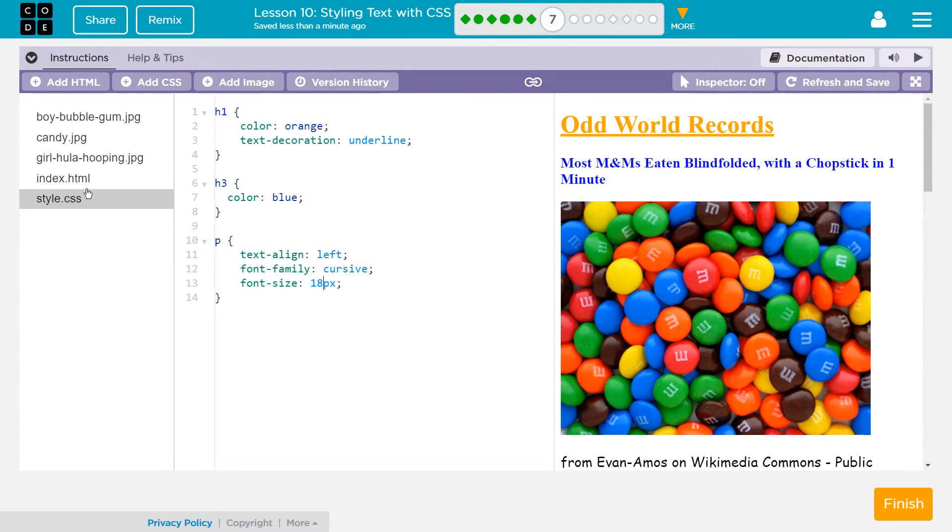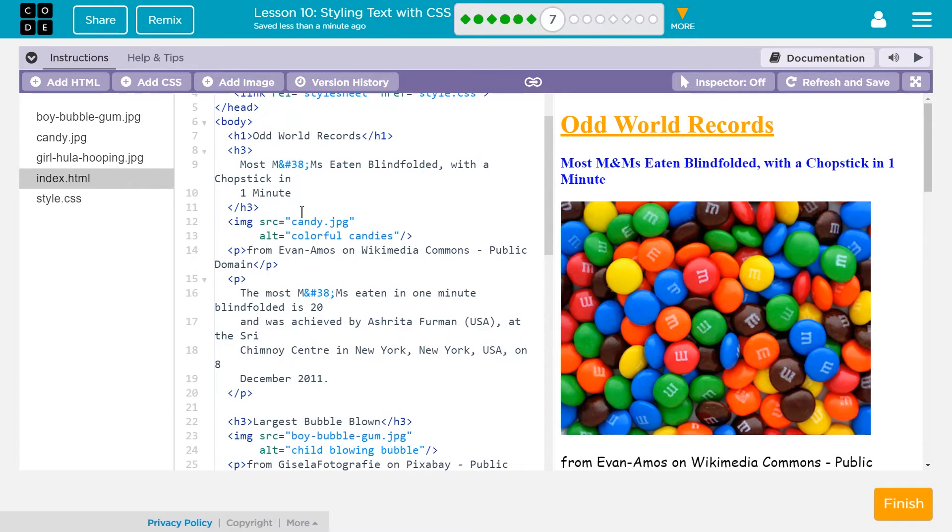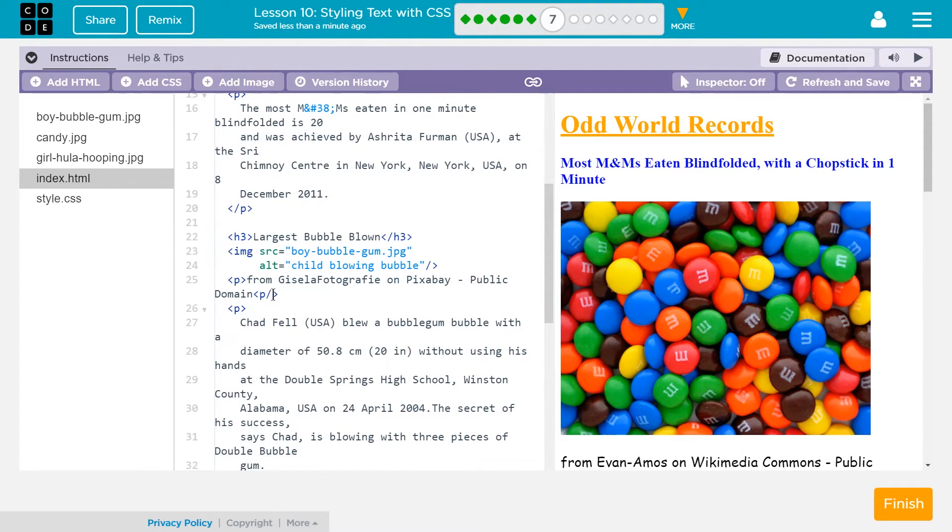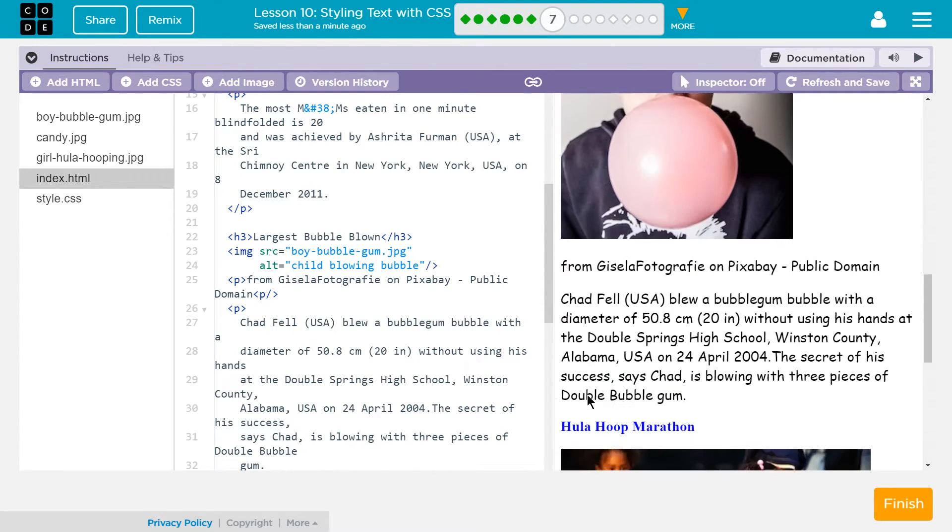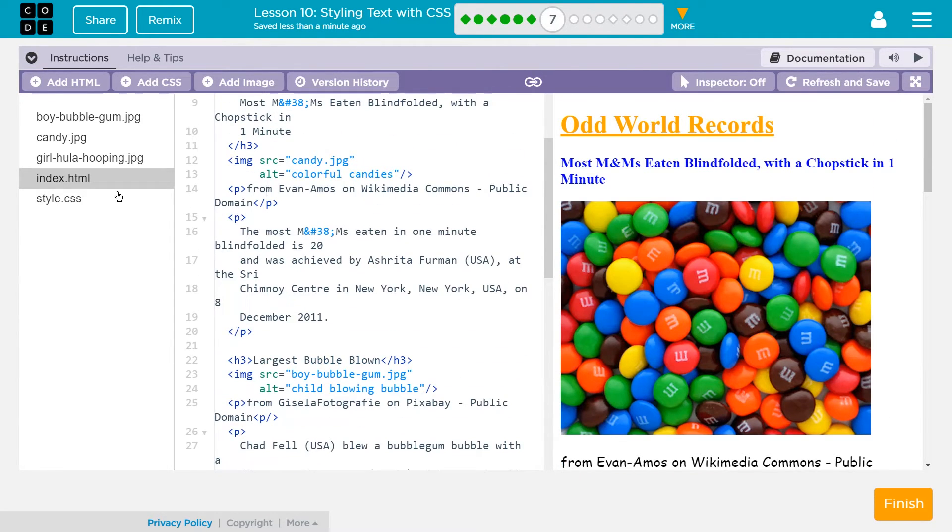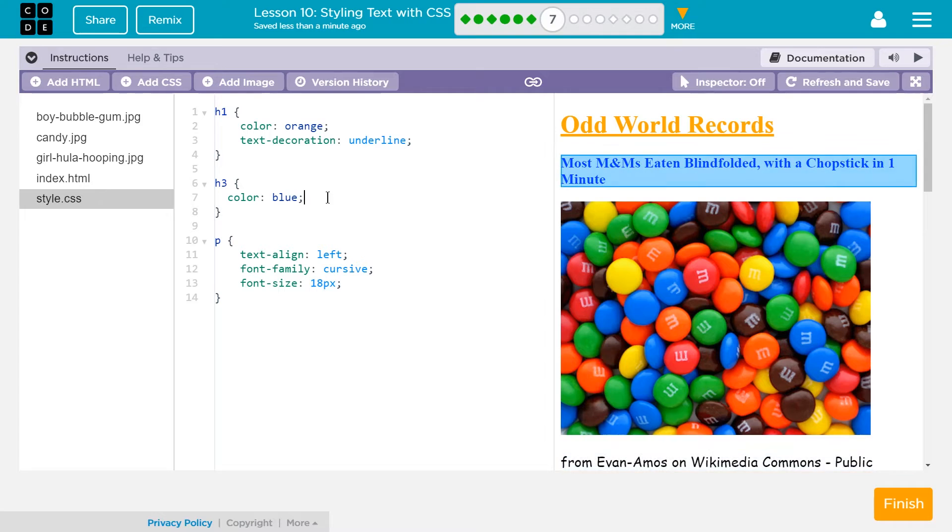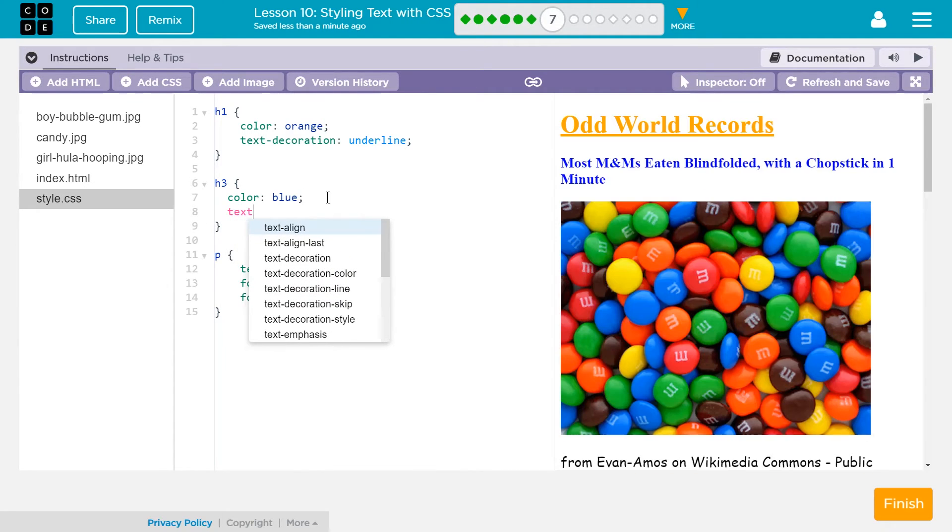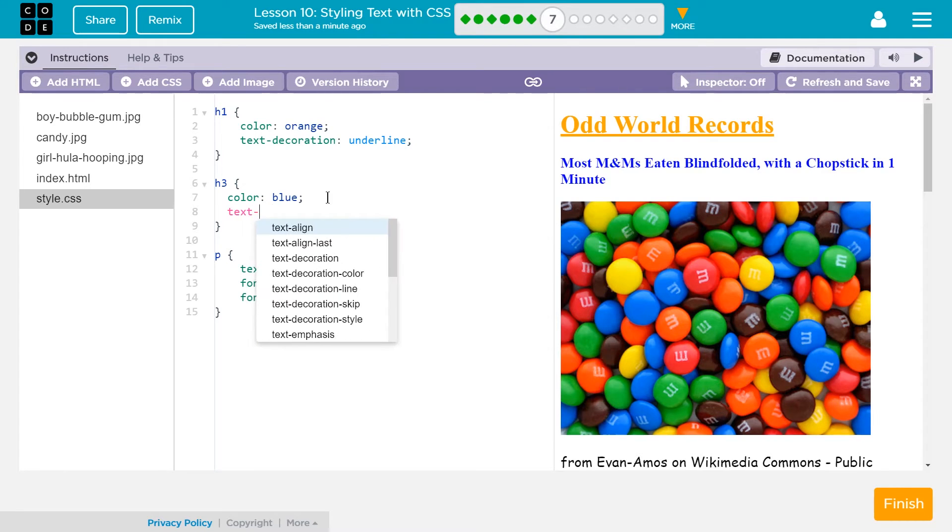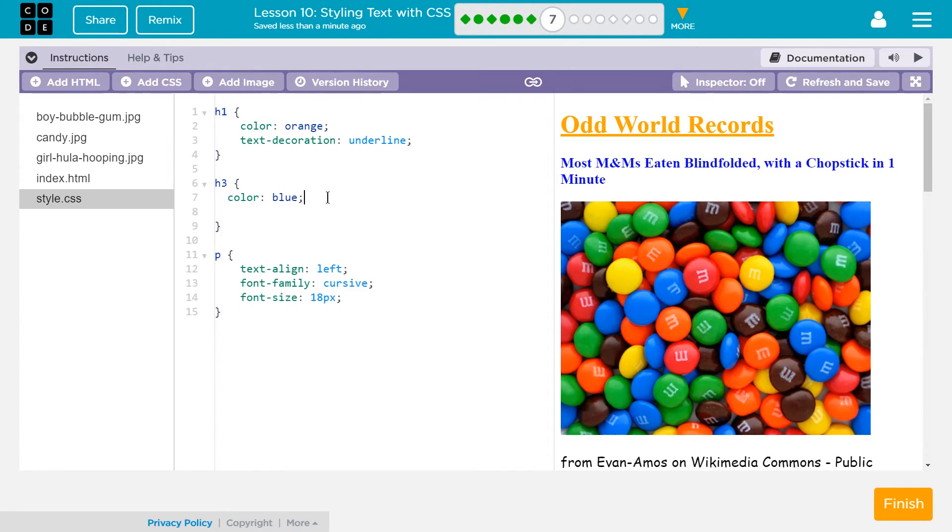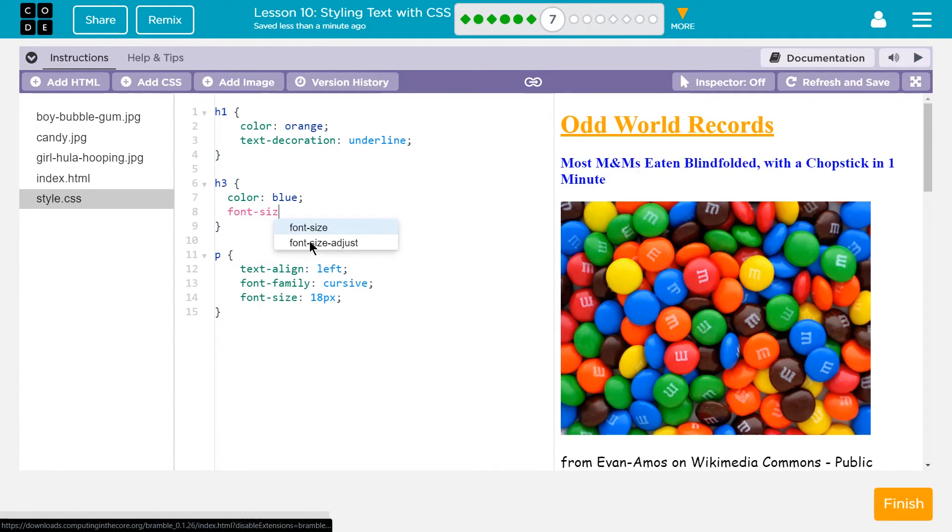Let's see which one's for h3. Do we remember? Okay. So this is an h3 tag and largest blown bubble. Okay. So all the blue stuff. All right. Let's say, I don't know, text size. Oh, I'm already doing it wrong. All right. So I should have looked down here. It's font size is the code I need. Font hyphen size.